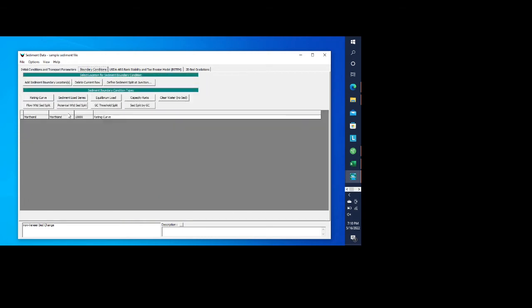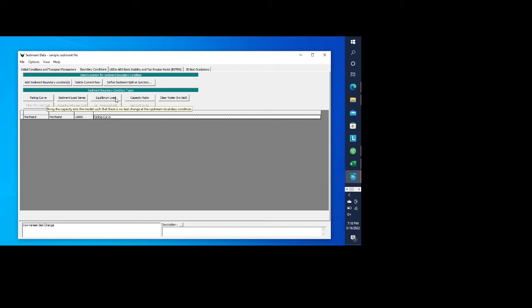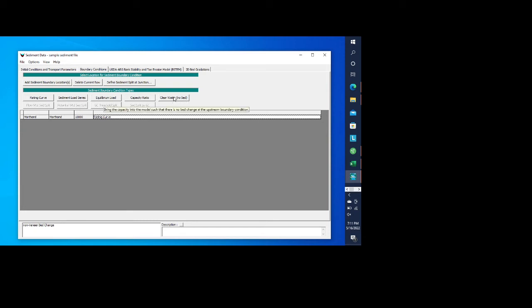We have boundary conditions. In this case, we need to have a sediment rating curve at the upstream end of the model. And we can go look at what's in that. By the way, you can do a sediment rating curve. If you have a time series, you can use that as an equilibrium load. And basically, all that does is it is a certain capacity that can come in at the upstream end. And it'll make that capacity such that you get no change at the upstream boundary condition. You have a capacity ratio, which really just kind of builds on that equilibrium load. So it'll take whatever that computed equilibrium load is, and then just multiply it by some sort of ratio for either increasing that equilibrium load or decreasing it. And then there's also clear water, which just means that there's no sediment.